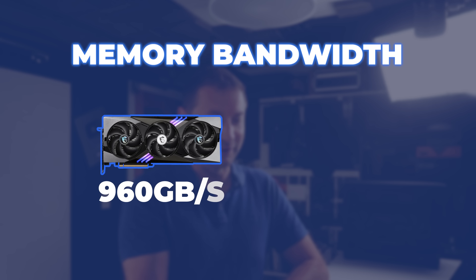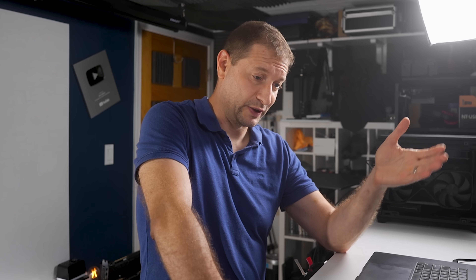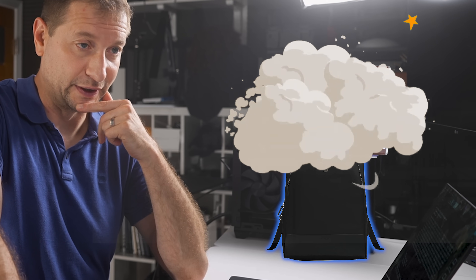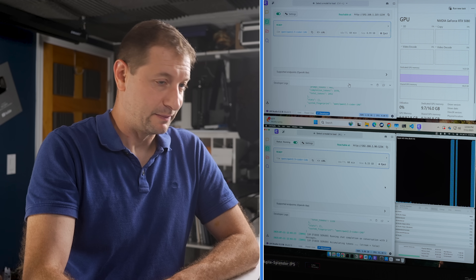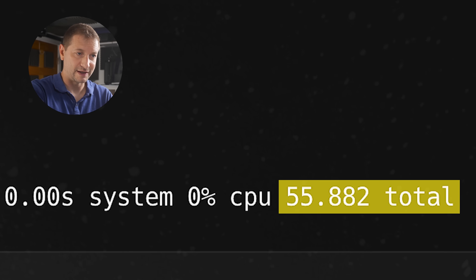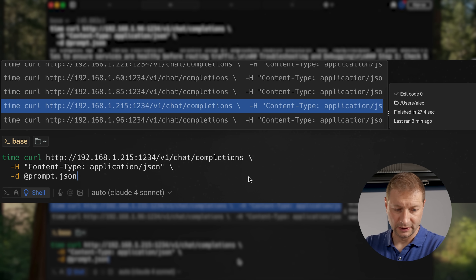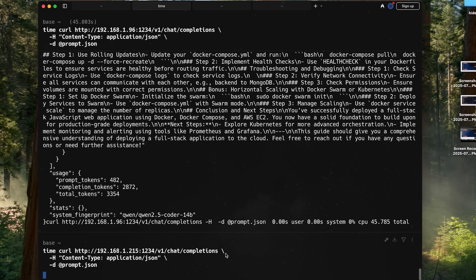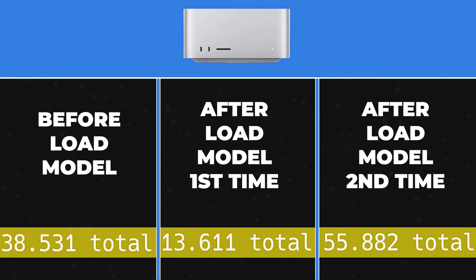There are a couple of other benefits to the Mac Studio: it's a lot more portable than the AI rig, and uses a lot less power. But the Mac Studio is taking quite a bit longer now — 55 seconds, then 45 seconds on subsequent runs with the same prompt, compared to a very consistent 27 seconds from the RTX 5080.